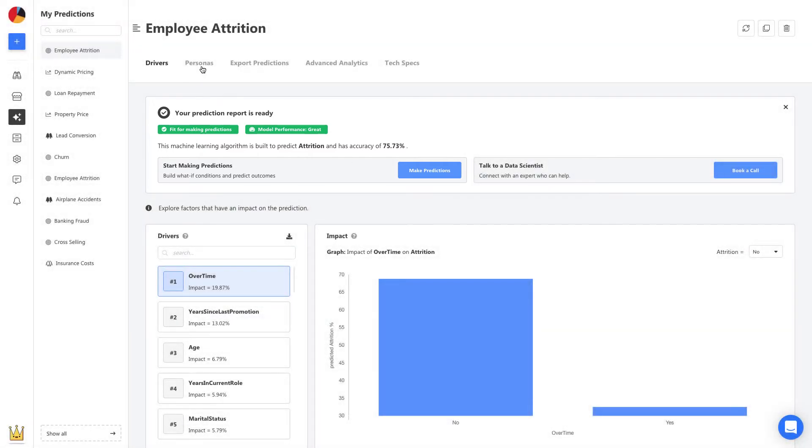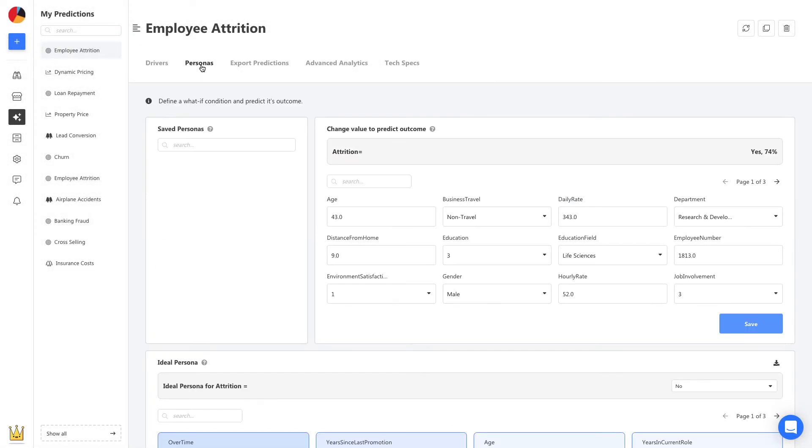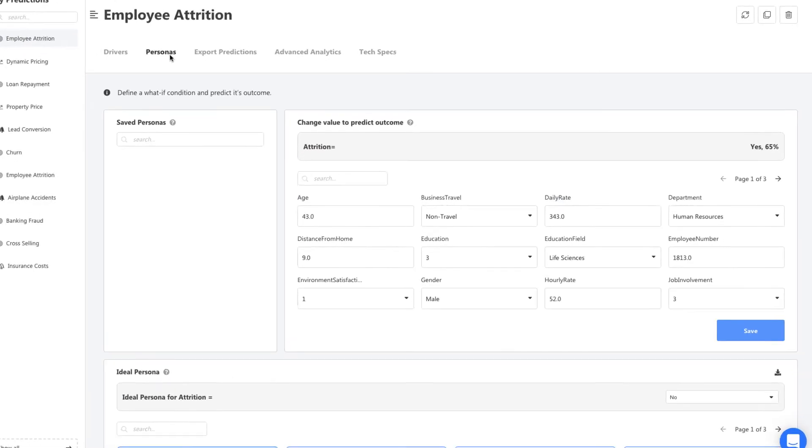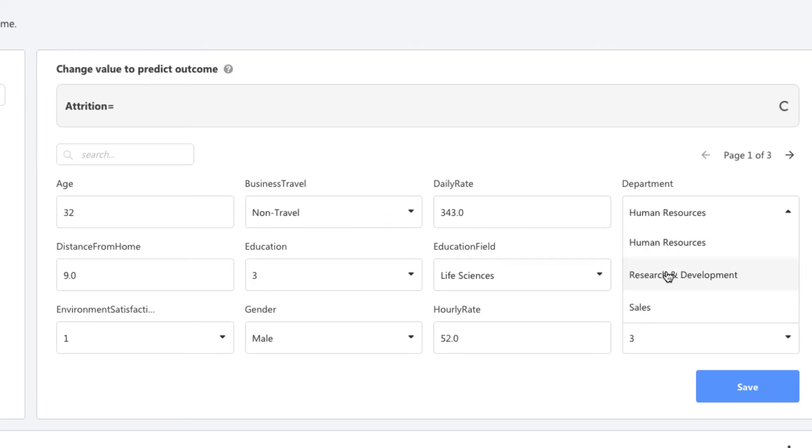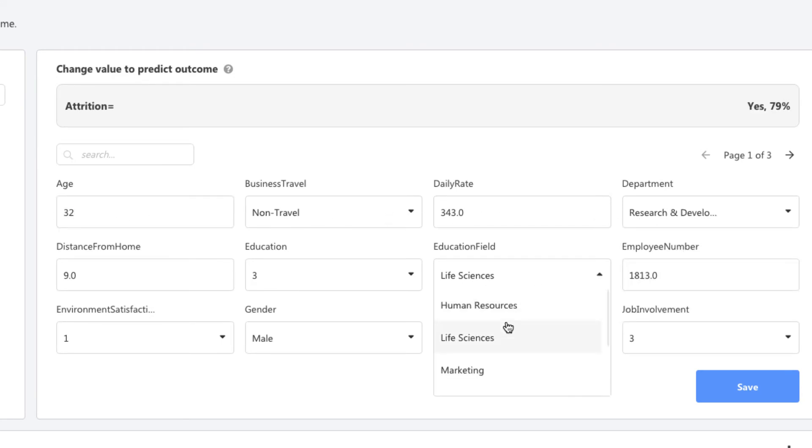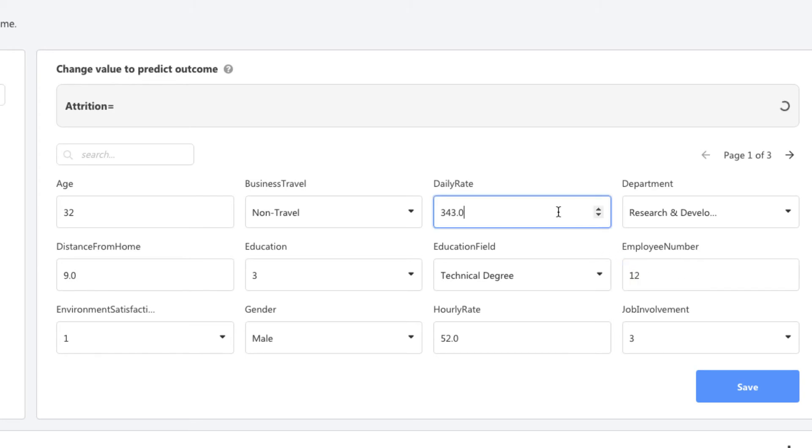We start by heading to personas to make a first prediction. Let's say we have a current employee. They're 32 years old, are in a research and development department, have a technical degree, and they're employee number 12 at a company and are paid $800 a day.